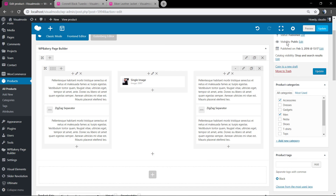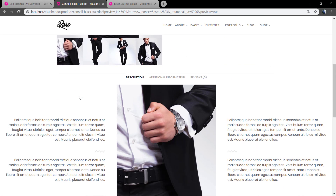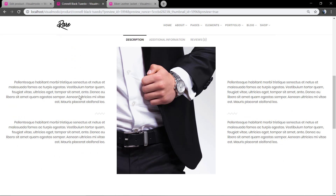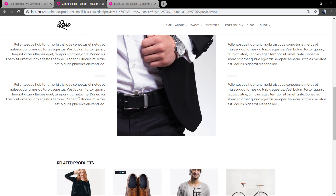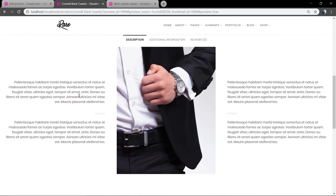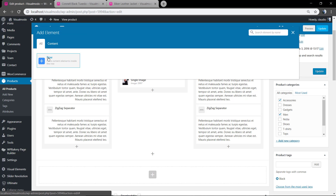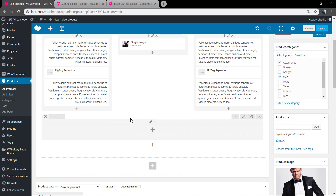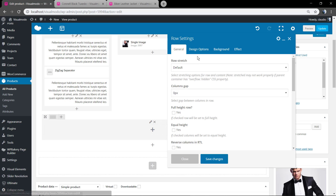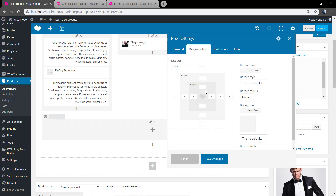In the RAW settings editor, you can align your content to the middle. And by clicking the plus button, you can add another RAW for more columns, layouts, and more options.